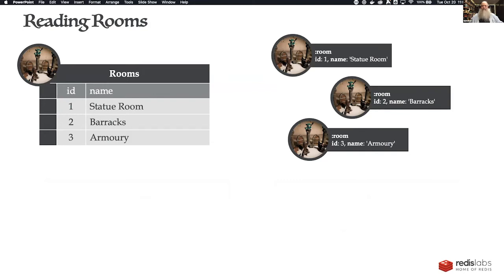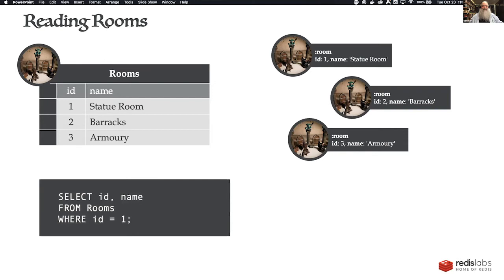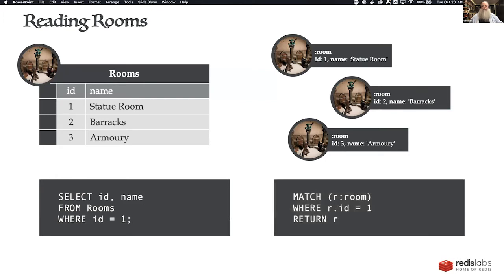To read a room in SQL, we use a classic SELECT FROM WHERE. In Cypher, we use MATCH with the node syntax (r:Room) and then a WHERE clause to filter — because a graph with 20 rooms would match all rooms, so we filter with WHERE r.id = 1. Then we RETURN r, which gives us the node and its attributes.